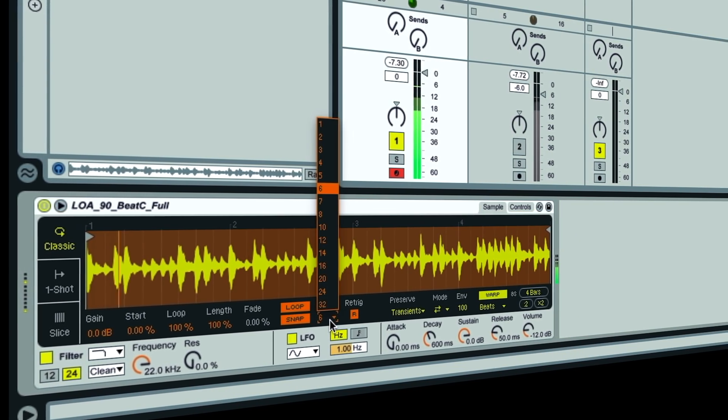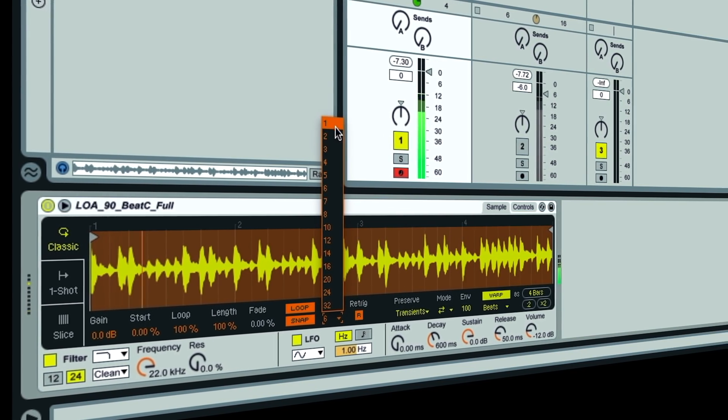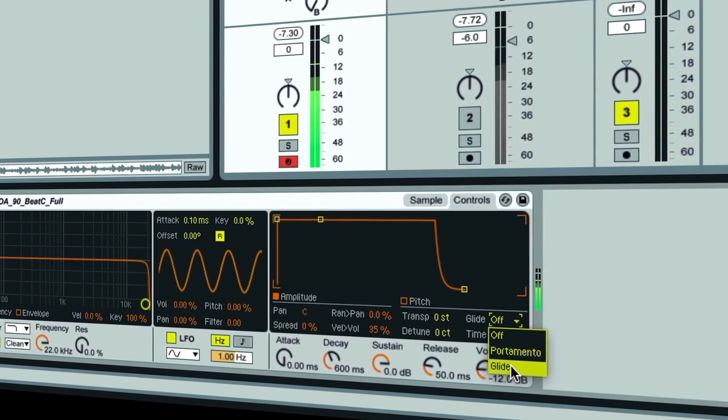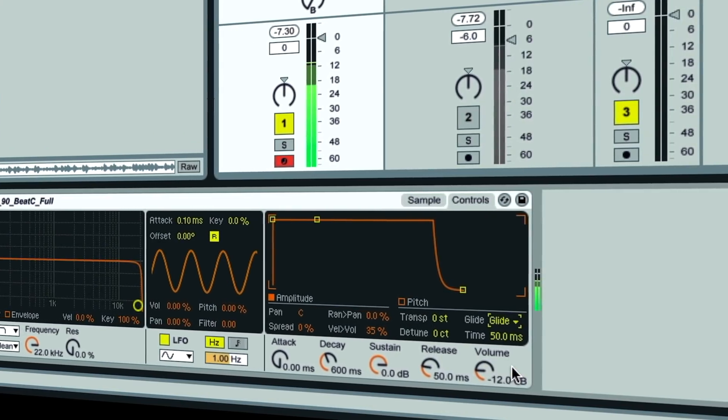This quick tip is going to show you an easy way of getting some cool pitch modulation going with loops using Simpler, Ableton Live's basic sampler.